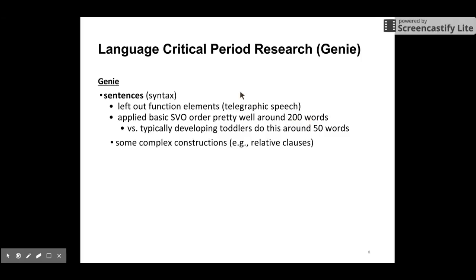For Genie's syntax, she had no functional elements. She had very telegraphic speech, leaving out all the function words. She was able to master 200 words and could use some complex constructions as well, including relative clauses. So actually, Genie's case only partially supports the critical period hypothesis, since Genie could still acquire some language.